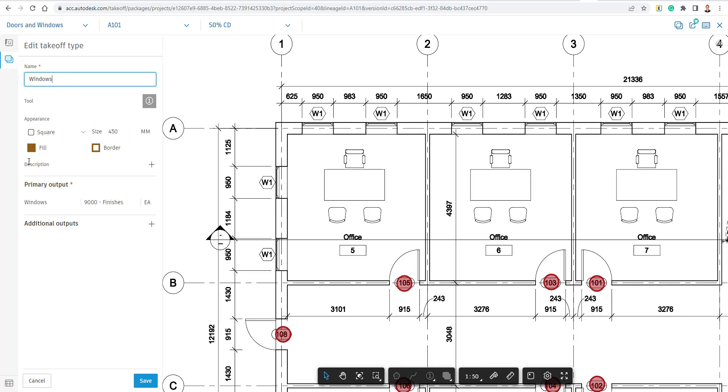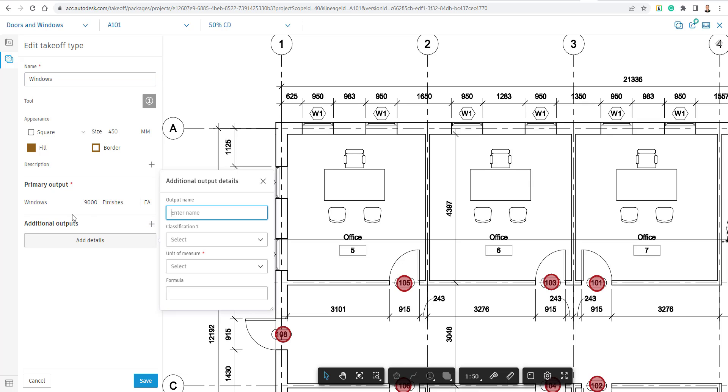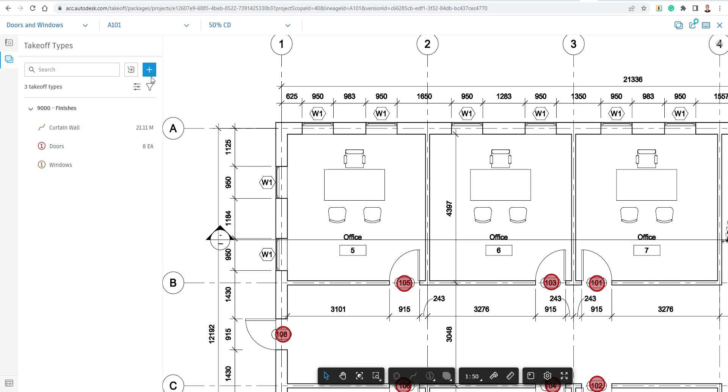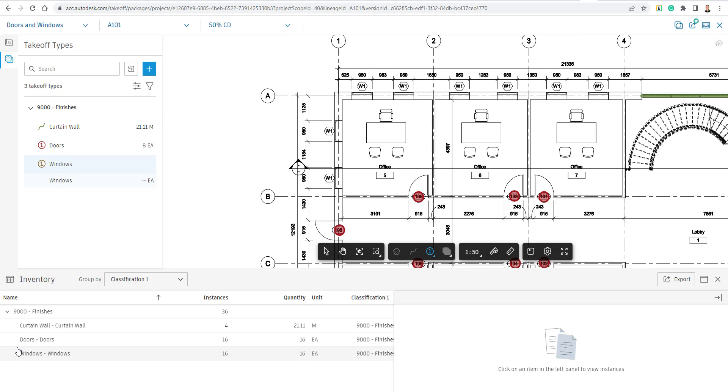Make some changes if we want to change the color, change its location, some other information like that. We could also create a new takeoff type up here. But since we already have our windows, we're just going to go down to the lower left corner and choose Inventory.